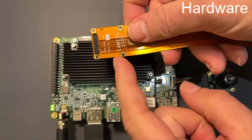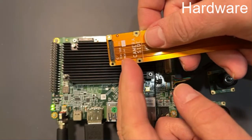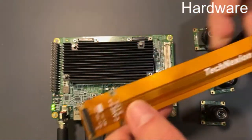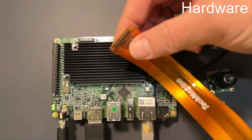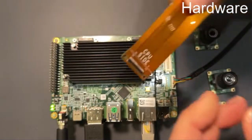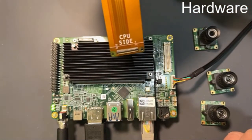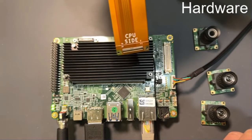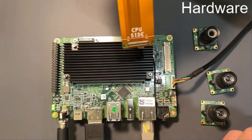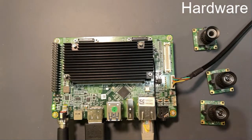If you purchase this as an EVK we pre-assemble this with a camera and you plug the CPU side into that. That goes into the development kit.